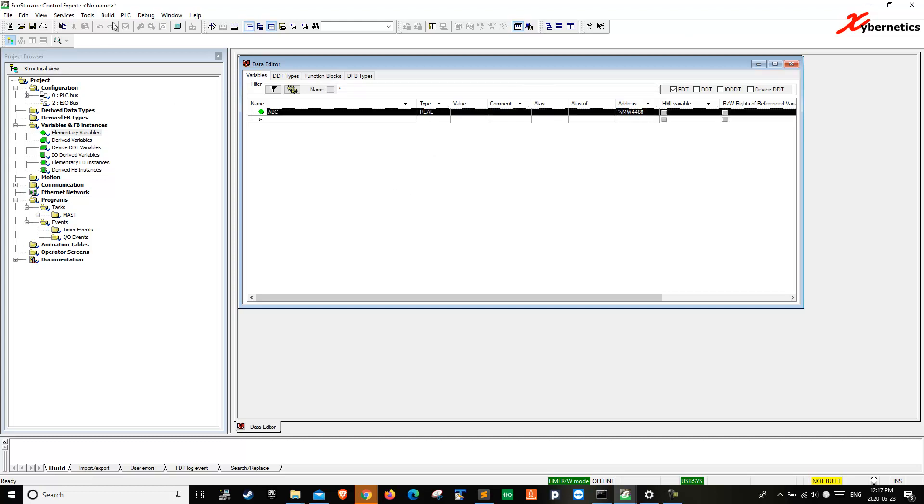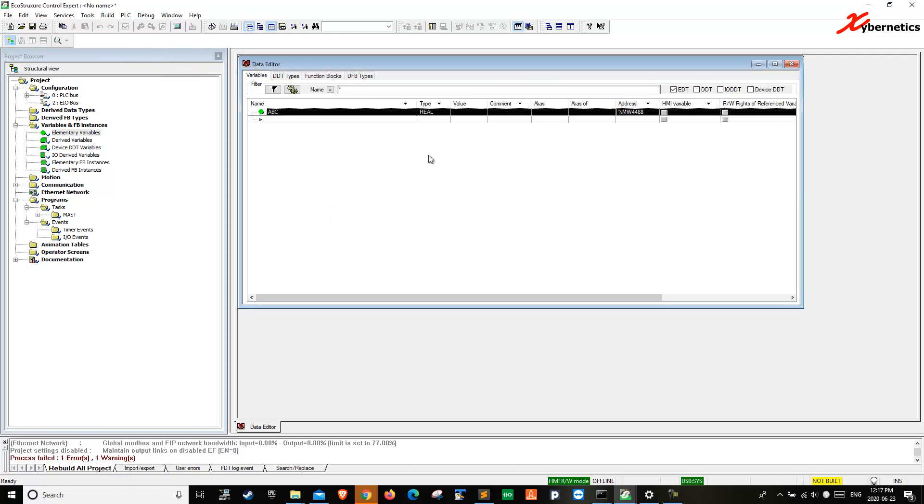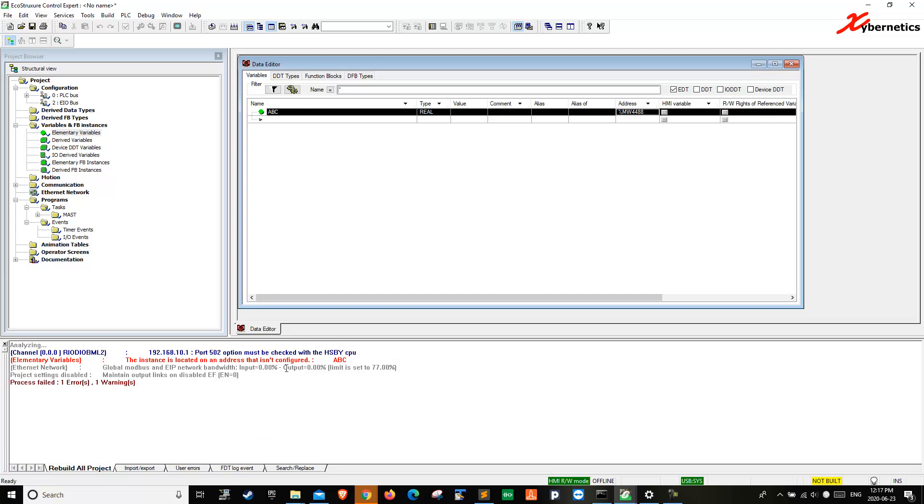If you try to compile this at this point, it gives you an error message saying that the instance is located on an address that isn't configured. What this means is that you have sized your memory word such that it is beyond the scope of your memory word that you have defined on the CPU.